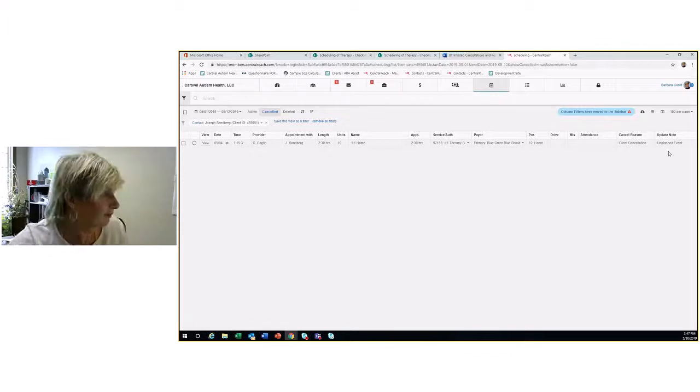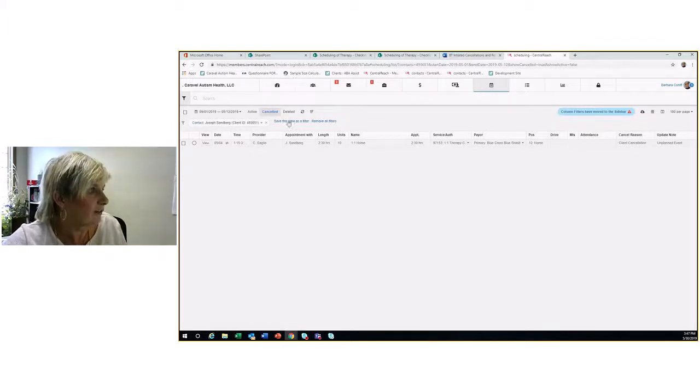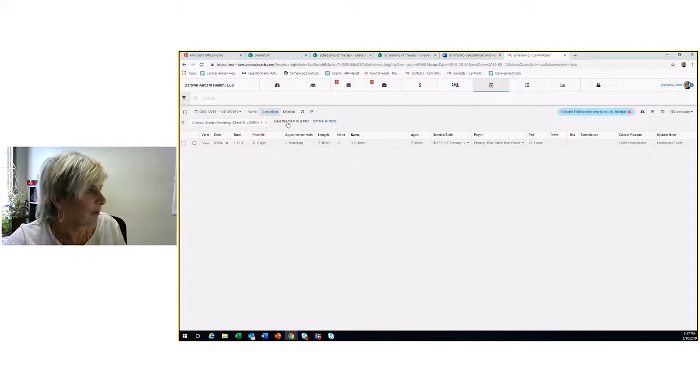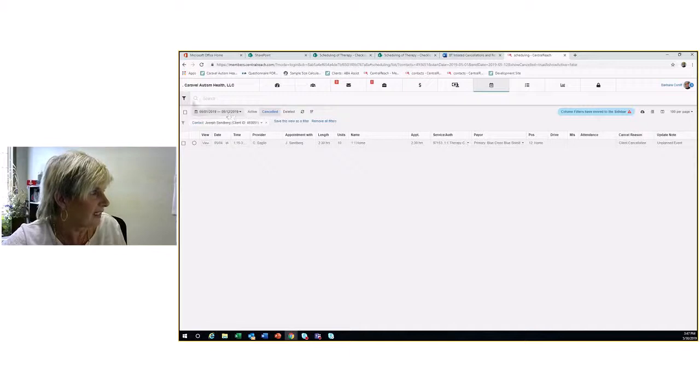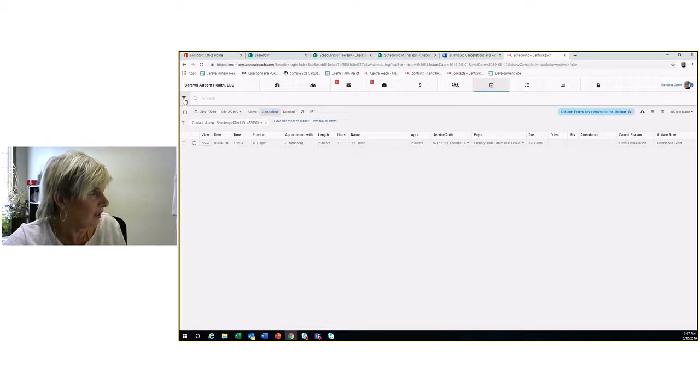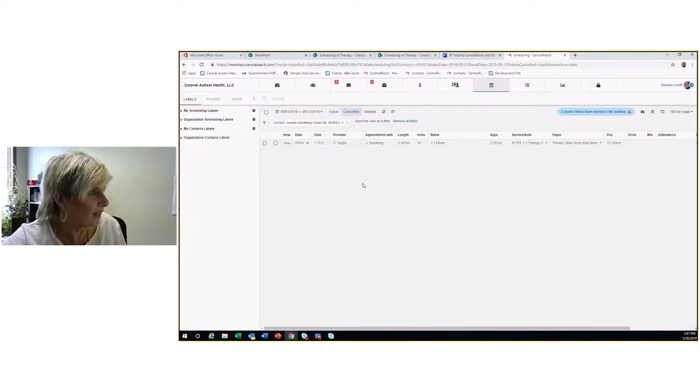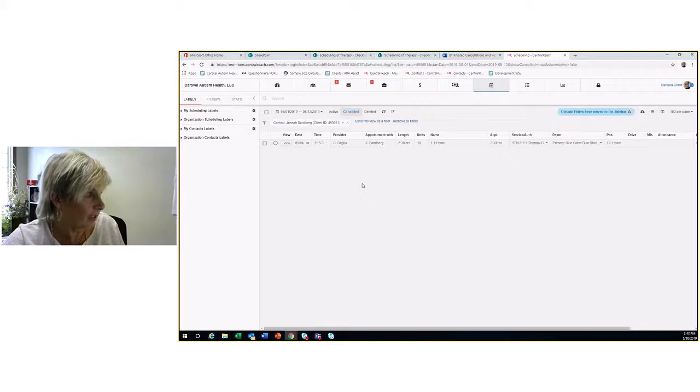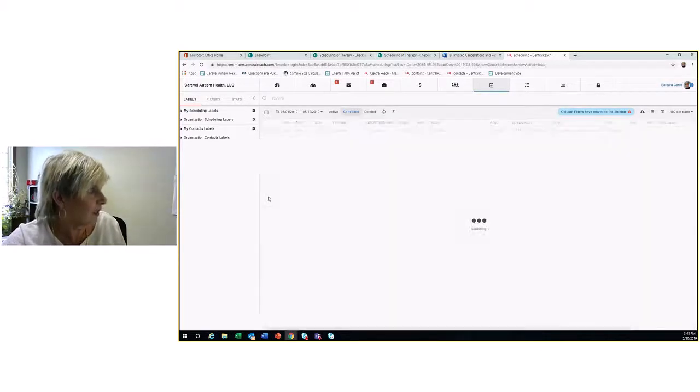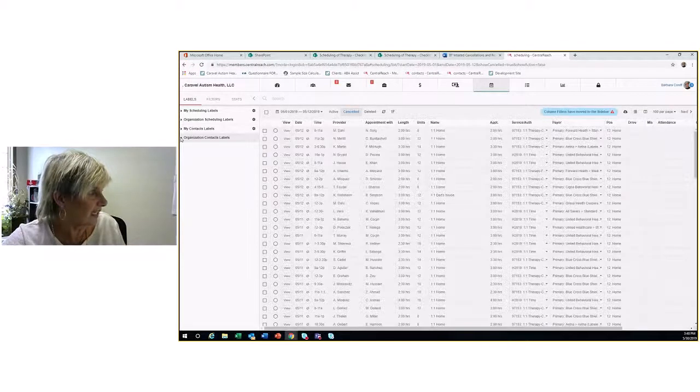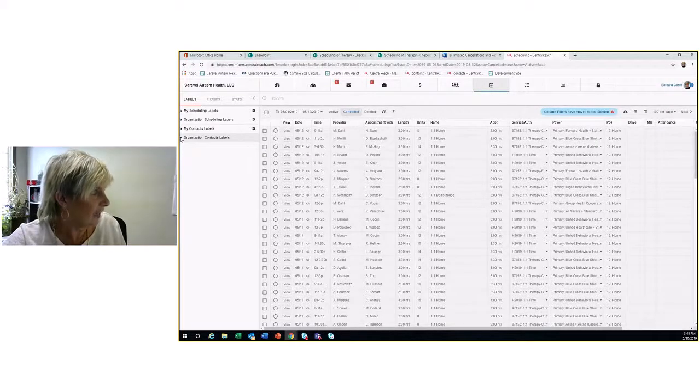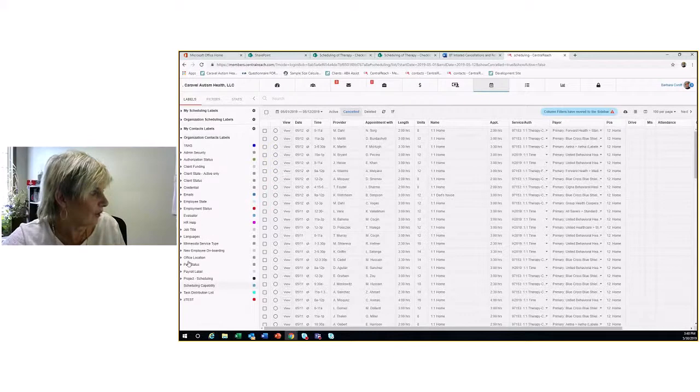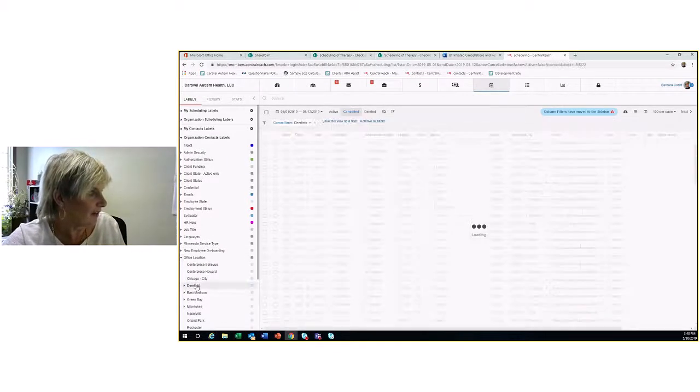If you're just wanting to get some general information about your clinic, you can take the client out, go to organization contact labels, and then as you reveal them, find your office location. Let's look at this office.